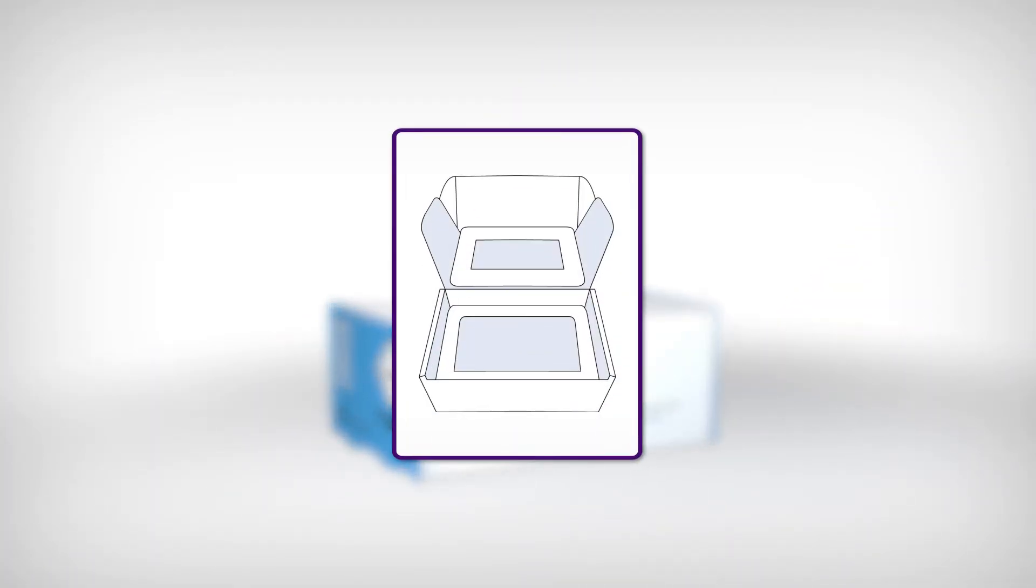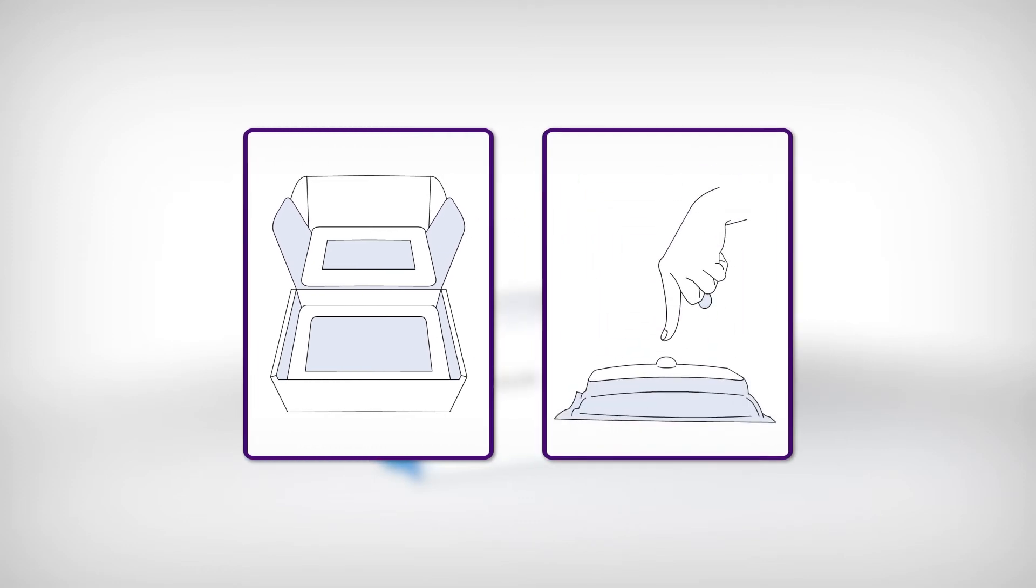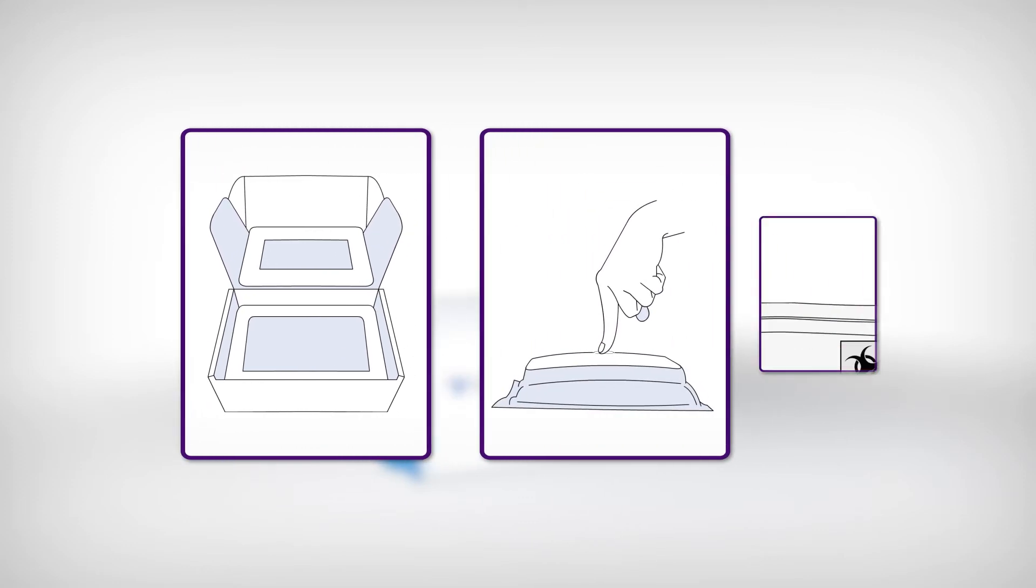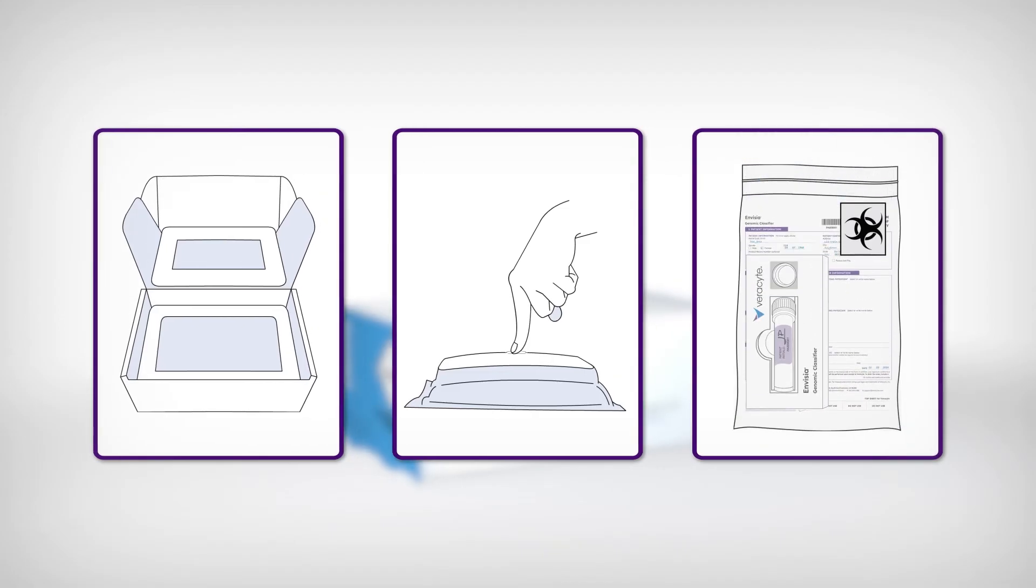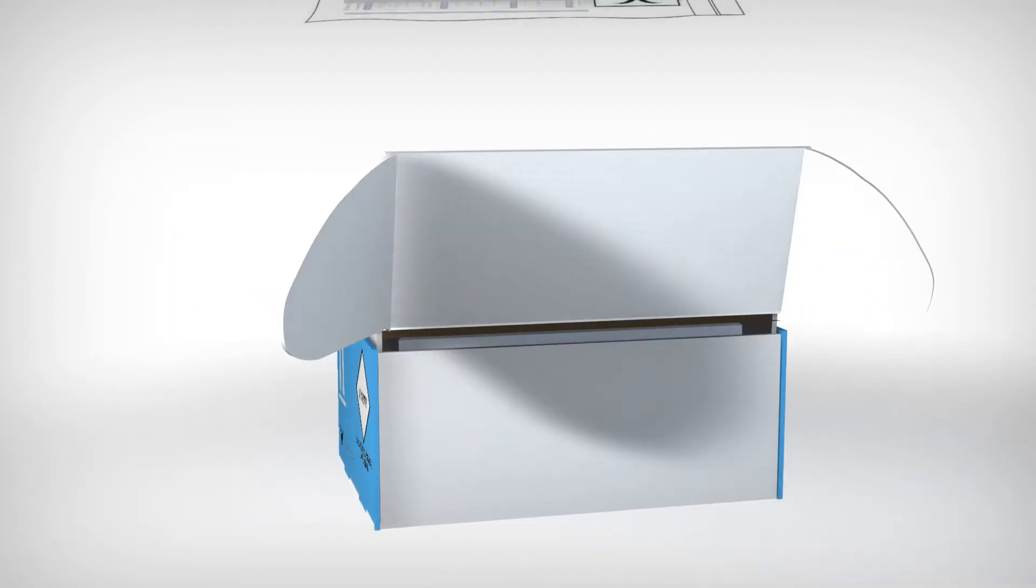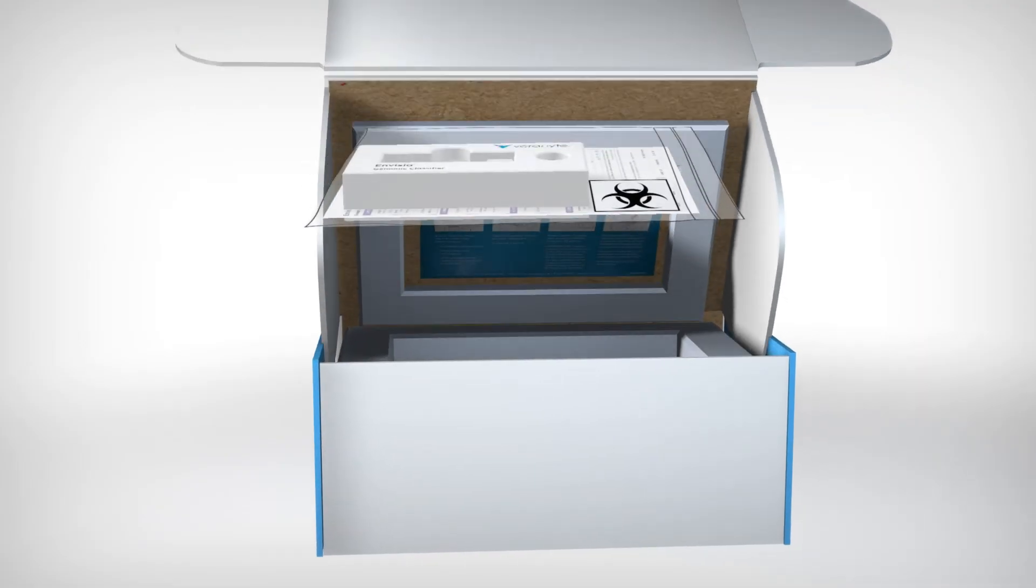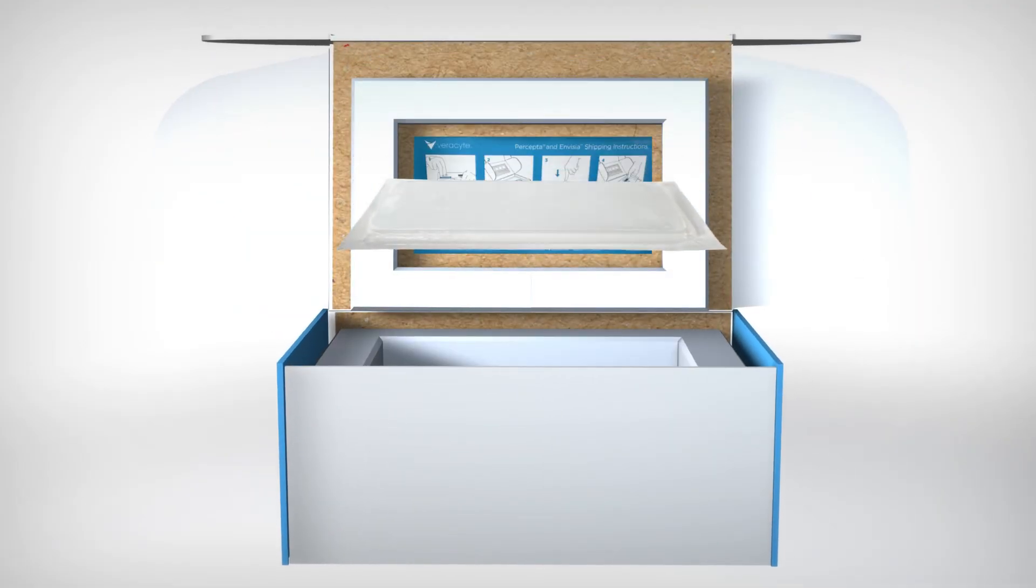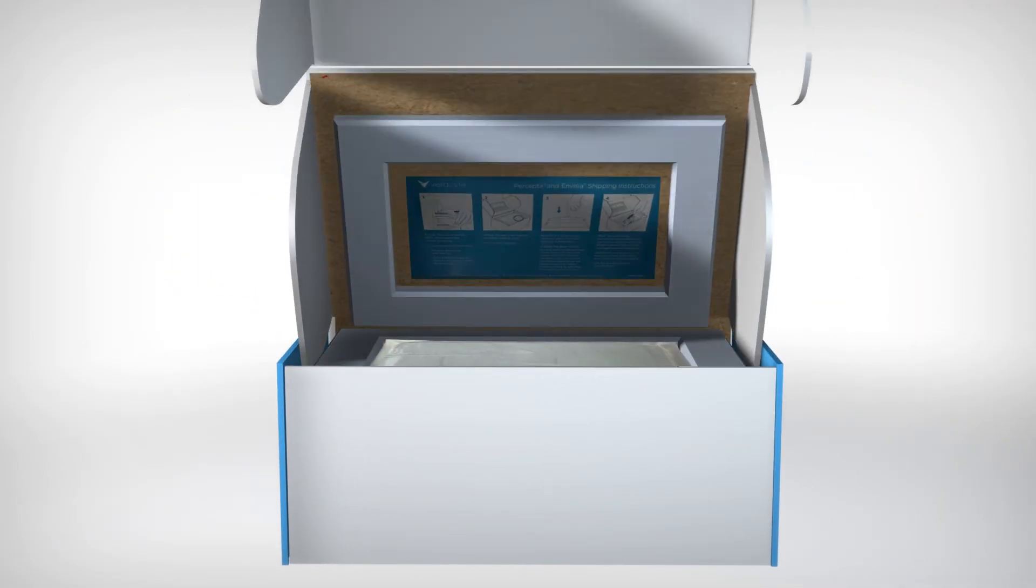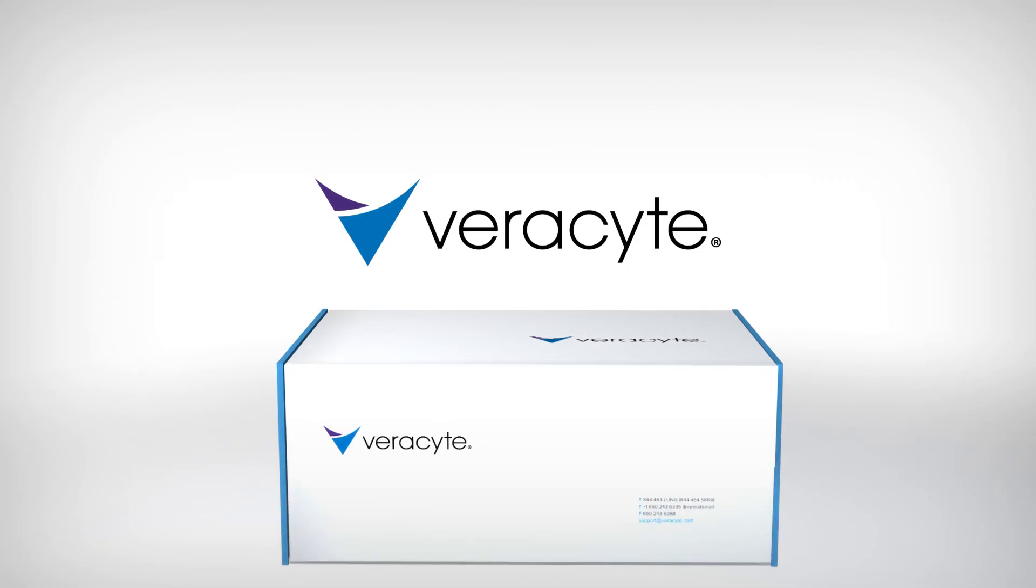Activate the cooling pack when ready to ship the samples by pushing down on the button located in the center. Place the biohazard bag in the provided nanocool. Place the cooling pack button side down over the plastic pouch and send the package to Verisite's clinical laboratory.